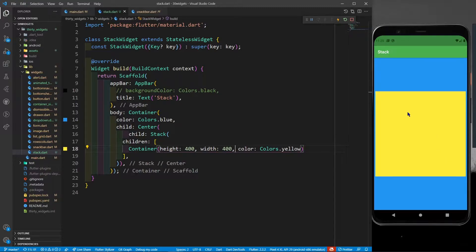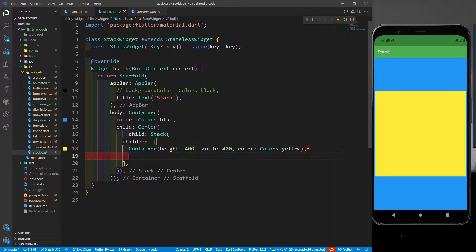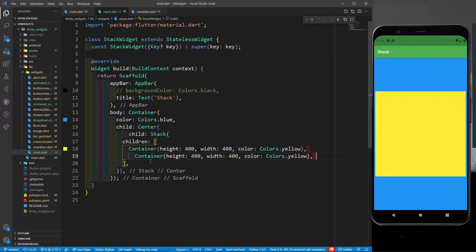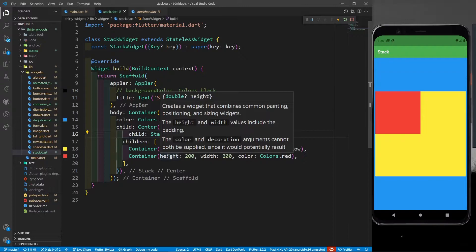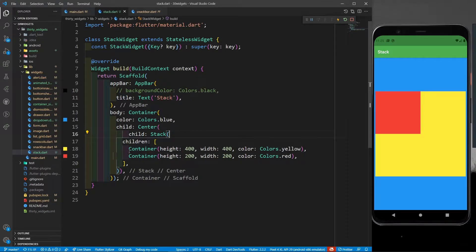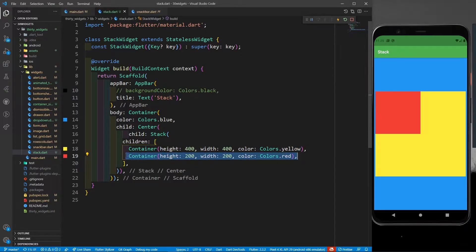Now I want to put a red color container on top of the yellow container. I'll define one more container, copy it, paste it, decrease the height and width, and change the color to red. If I save it, you can see that whatever widget is written after the first container will appear above it — so the red container is above the yellow container.